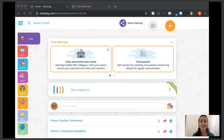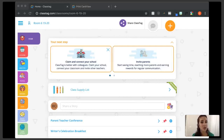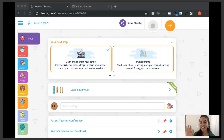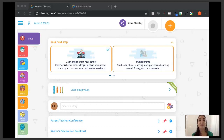I think that concludes our webinar. Thank you so much everybody, and I hope you have a wonderful rest of the week. If you need any help or have any questions, check us out on Facebook. We have a Class Tag Facebook page and a Class Tag Educators Lounge, where you can chat with other teachers who use Class Tag and hear about their Class Tag hacks. The link to today's webinar has been posted in the chat if you want to view it later.